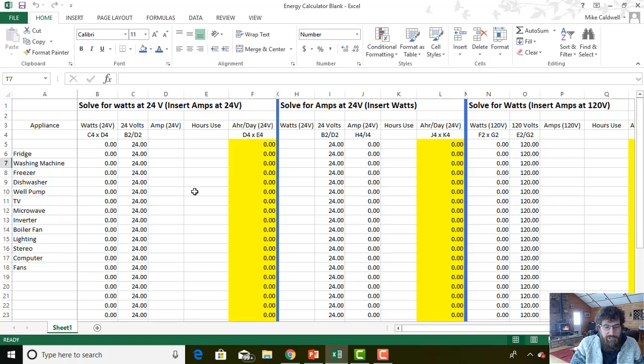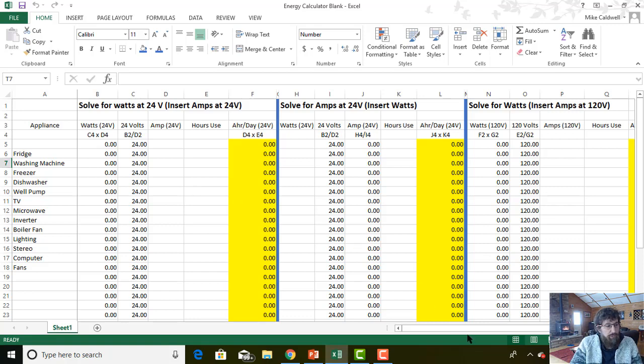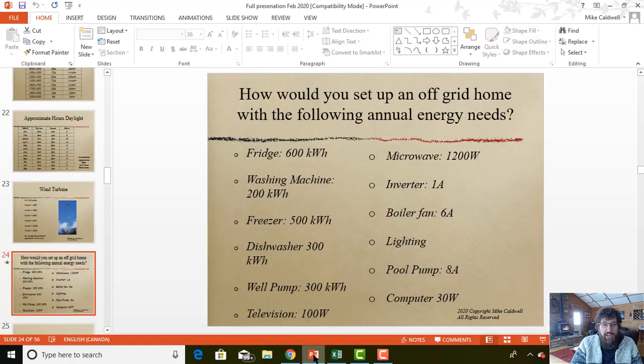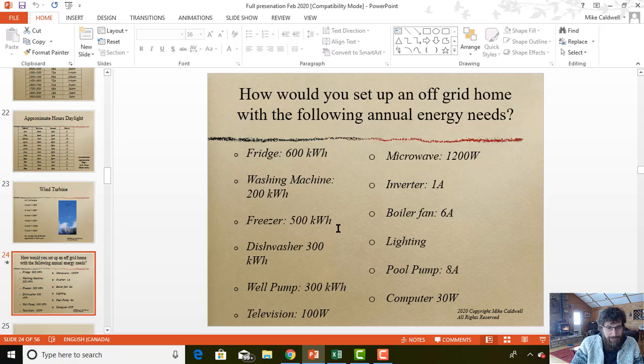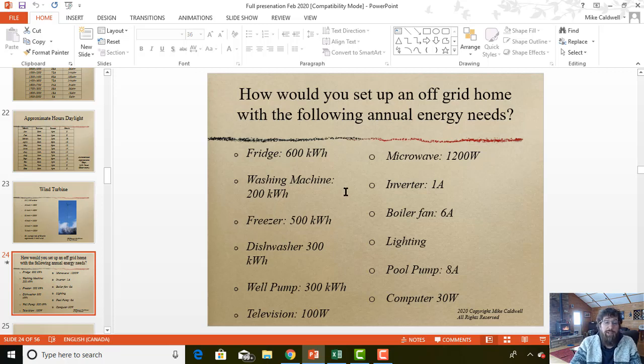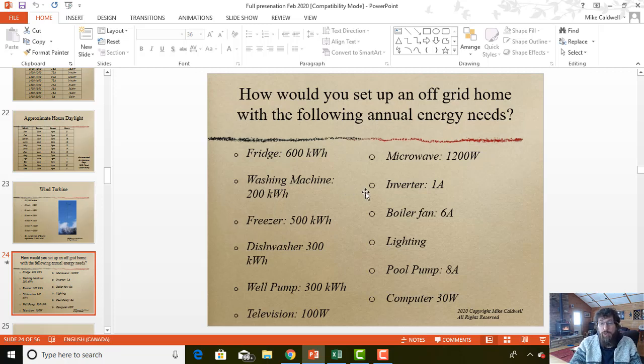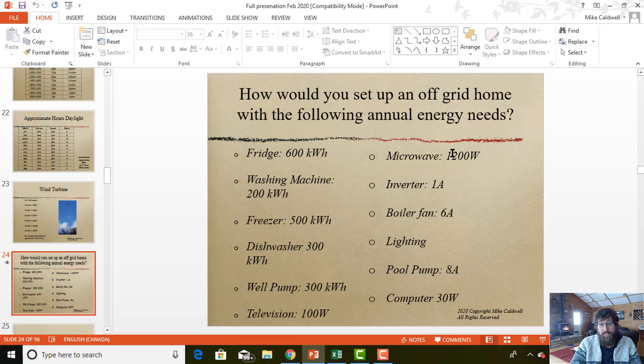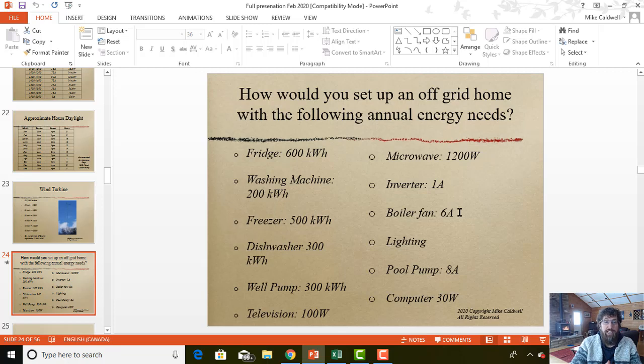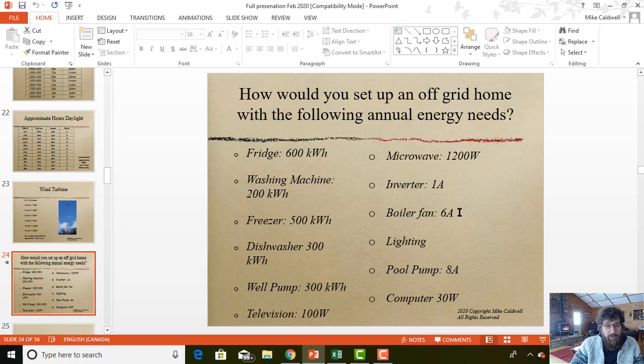So we're going to go from the spreadsheet over to a slide that I use in my class. You can see what I've asked my class to do is size this particular home with these numbers. A fridge uses 600 kilowatt hours per year, a washing machine 200 kilowatt hours per year, freezer 500. Then we've got a microwave that is 1,200 watts, and a boiler fan that uses 6 amps. I'm going to show you exactly how with our spreadsheet you can plug all these numbers in to size your battery bank.